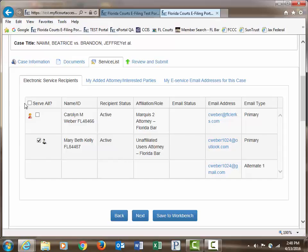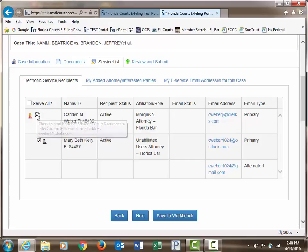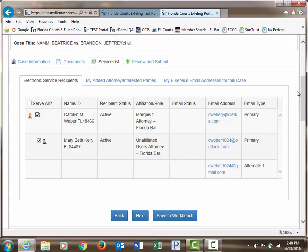You may choose to serve all by clicking the box at the top, or you may choose to serve only certain parties. The service list is yours to use as you need to.